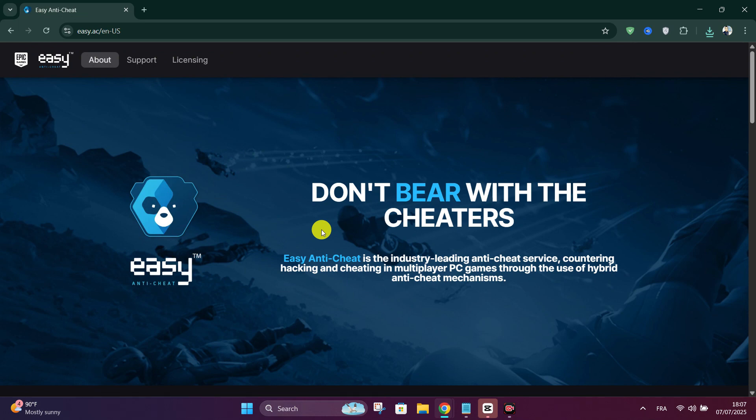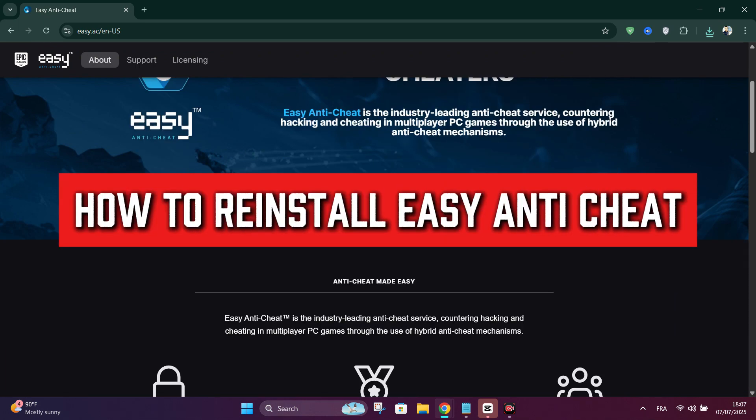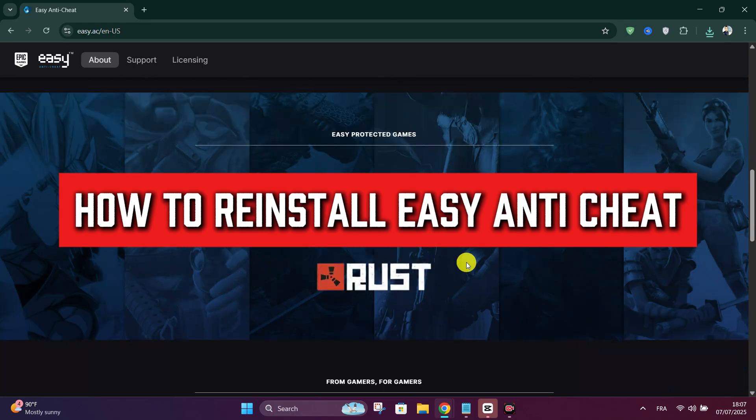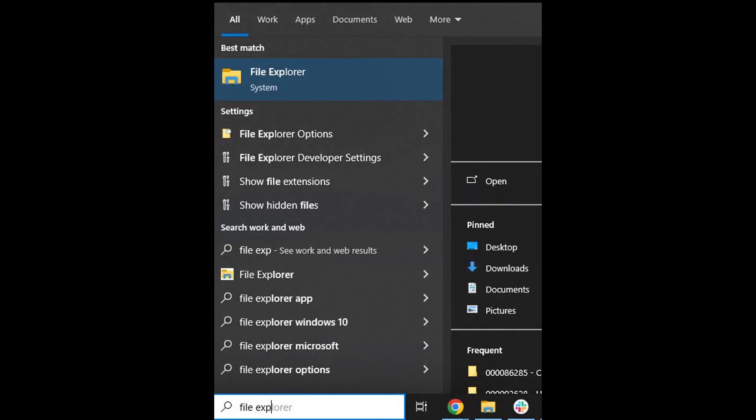Welcome back everyone. In this tutorial I'll show you how to reinstall Easy Anti-Cheat. Firstly, close the Easy Anti-Cheat launcher if it's open. If you're unsure whether it's closed, restart your PC to make sure no background processes are still running.